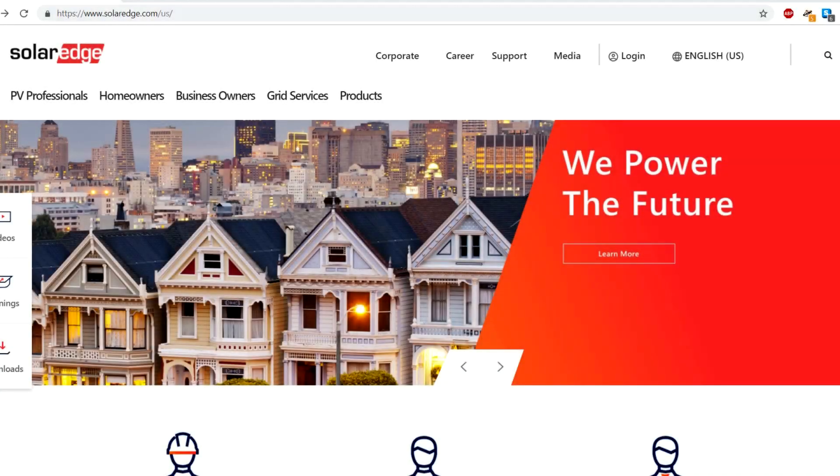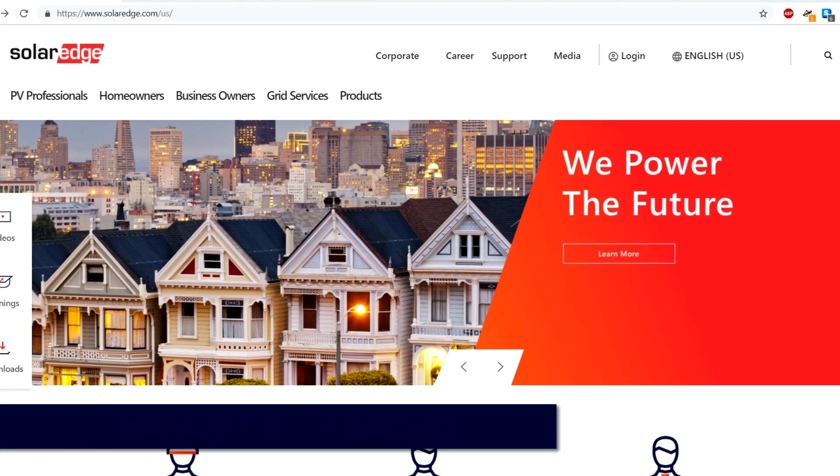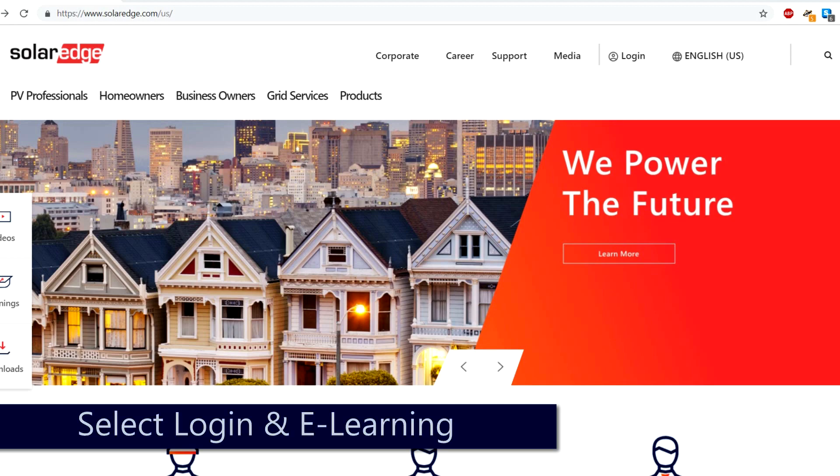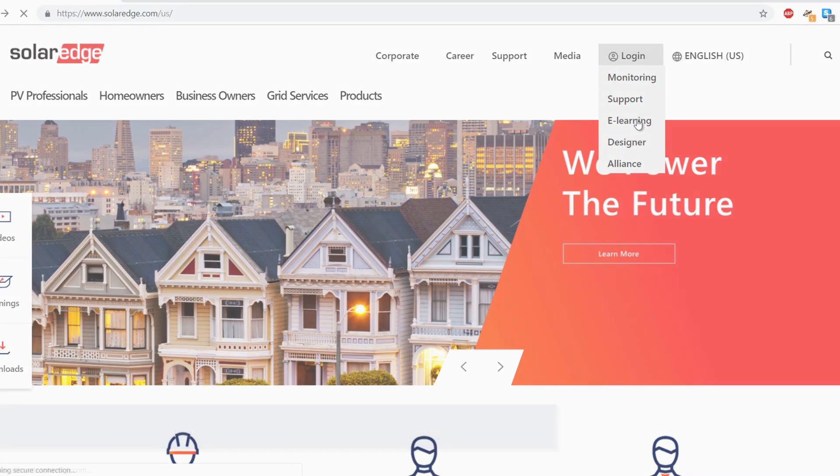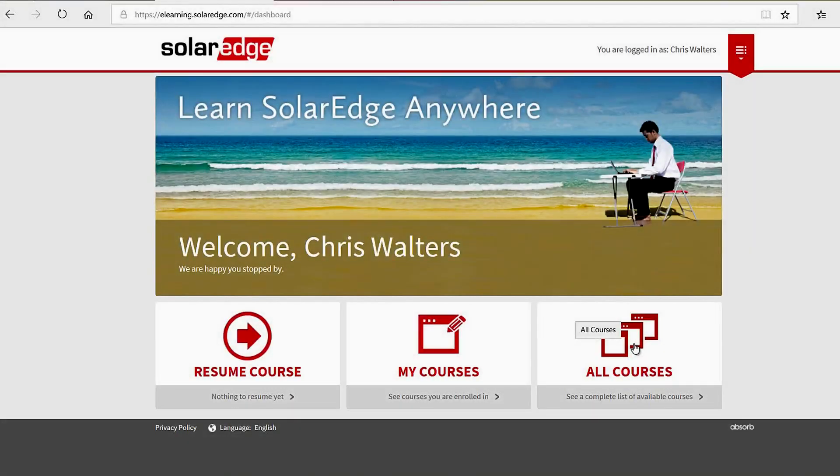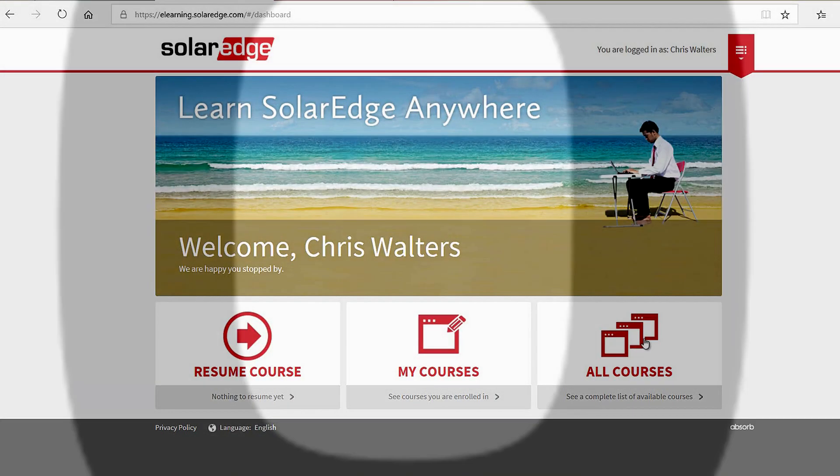For additional information and access to more in-depth tutorials, go to solaredge.com, select Login and E-Learning to get access to the library of SolarEdge learning materials.